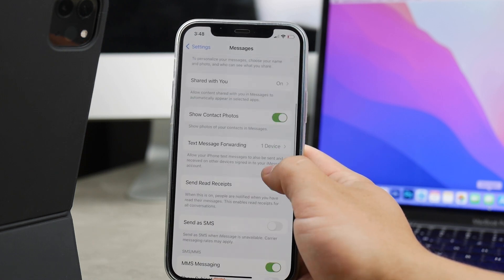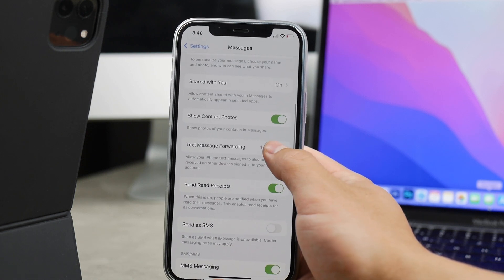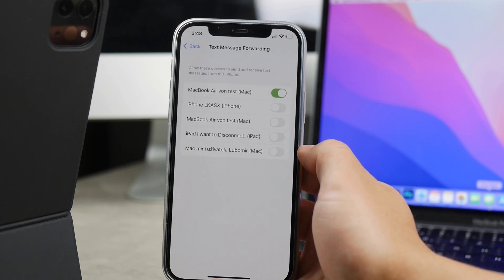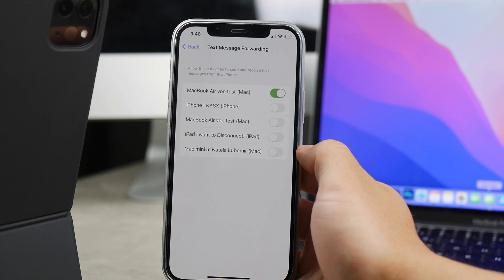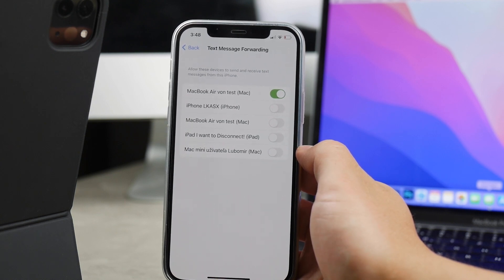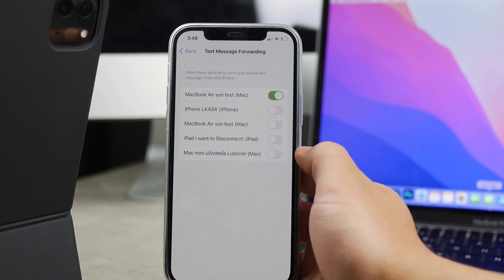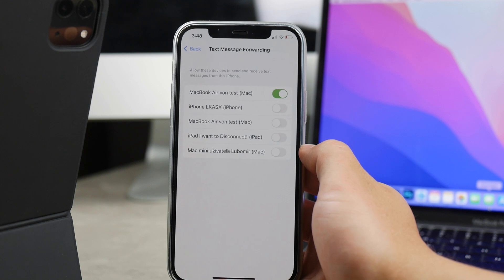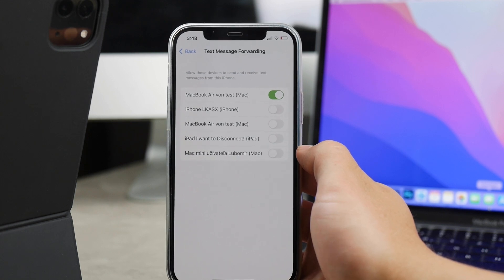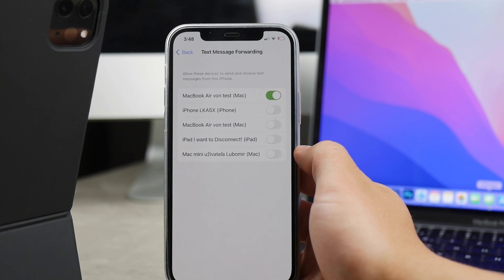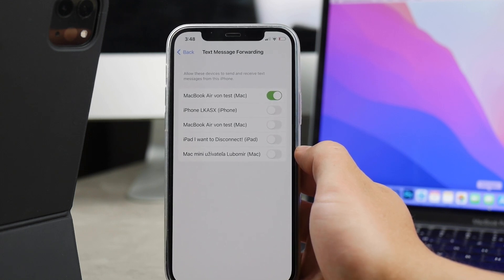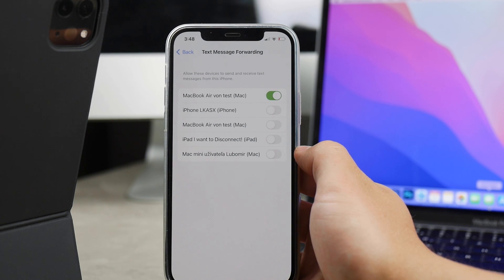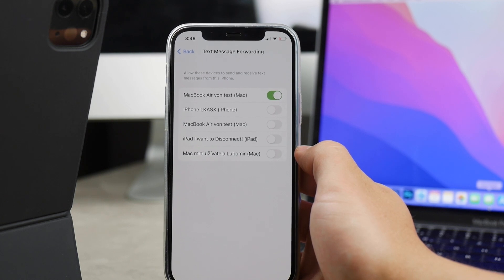Make sure to go to Text Message Forwarding, and once you're going to click there it's going to show you which devices are available. Those that have the green check there means that text messages from your iPhone are being forwarded and are showing up on these devices.